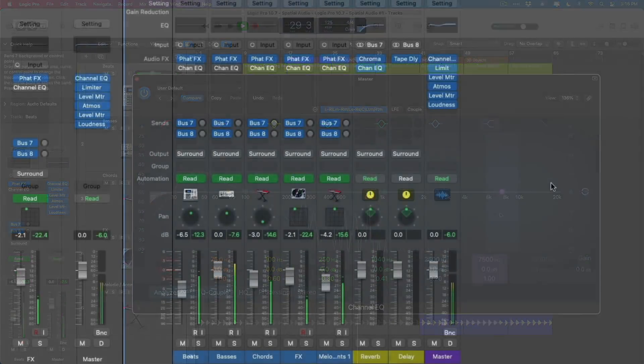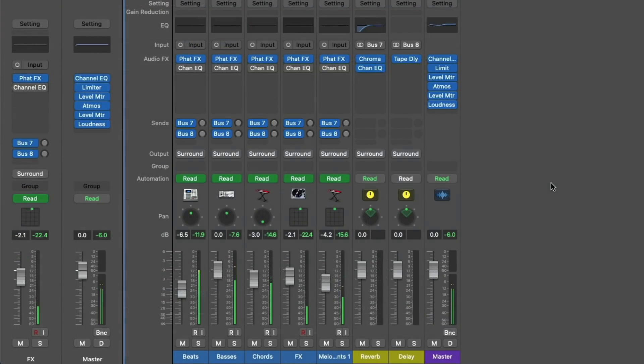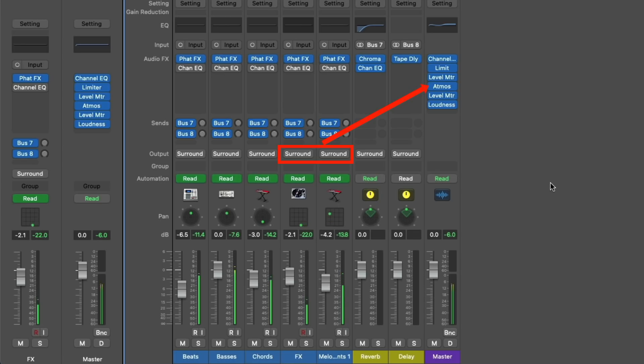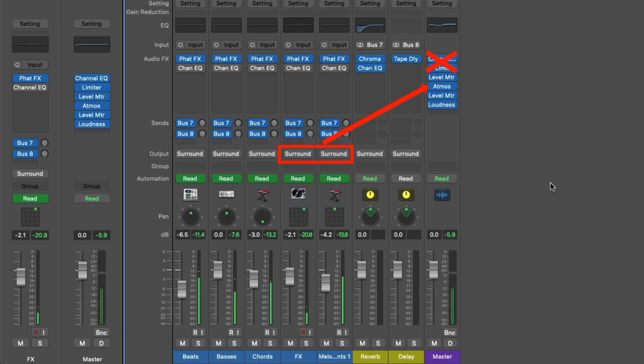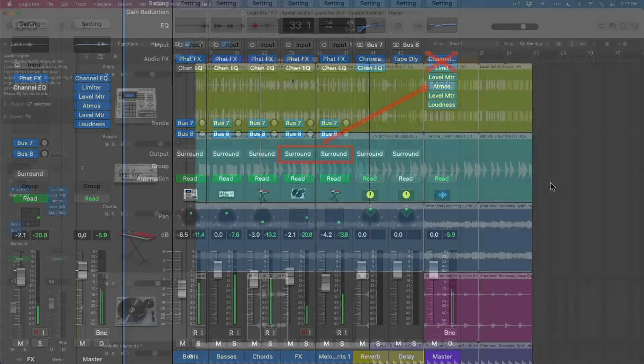And number three, 3D object tracks go straight to the Dolby Atmos plugin, which means even if you place plugins before the Dolby Atmos plugin to EQ or compress your entire mix as one, the 3D object tracks will skip over any of those plugins. This means that you'll have to apply any processing directly to your 3D object tracks.